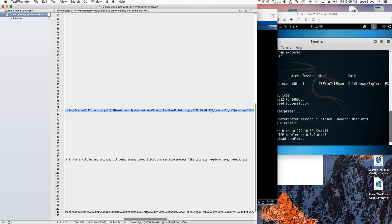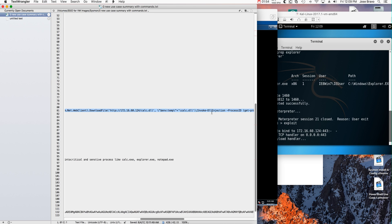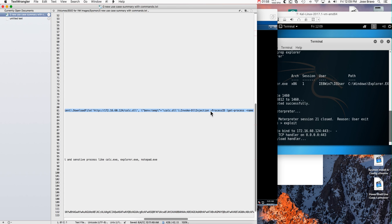Then we're going to download the actual calculator, the DLL, that we created in the Metasploit session. And we're actually going to invoke it by injecting that code.